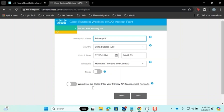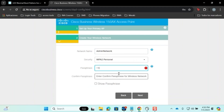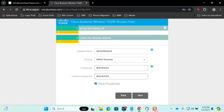You will also have the option to create a static IP for your primary AP connection between the access points. In the next step, you can customize the network name. Leave the security settings as default and enter a passphrase of your choice. Make sure to note it, as it will be needed later. Check that you have entered the same information in both password fields, then click Next.